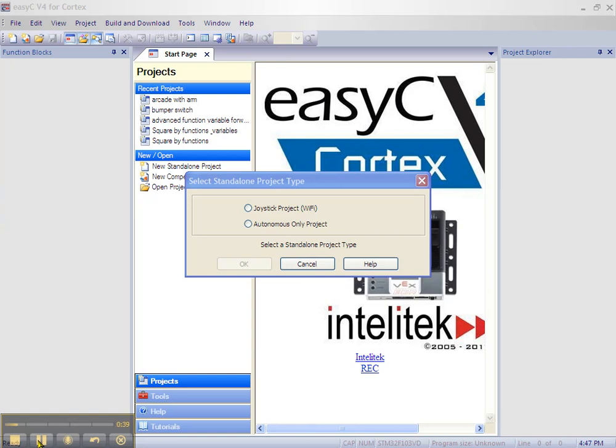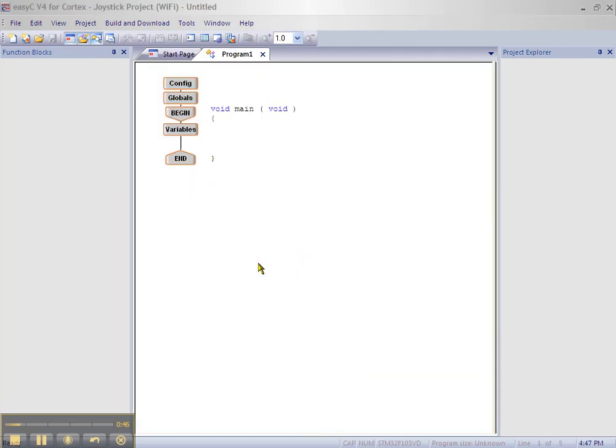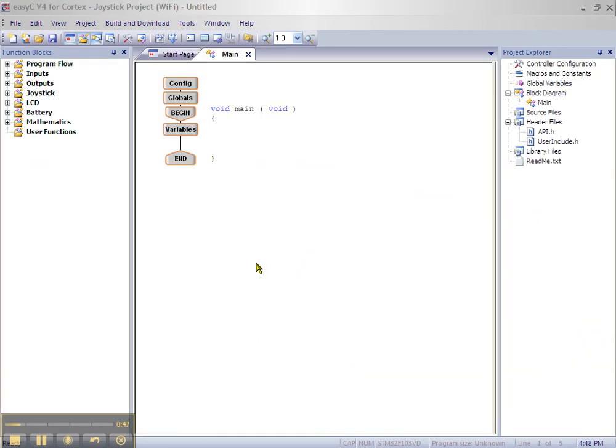Select a joystick project Wi-Fi and click OK. This should bring the main program flow chart up.